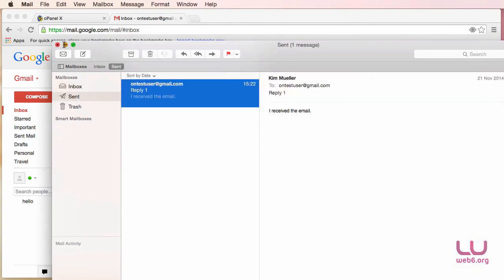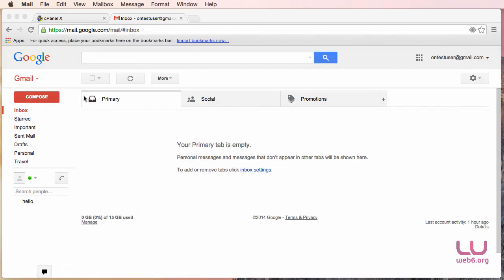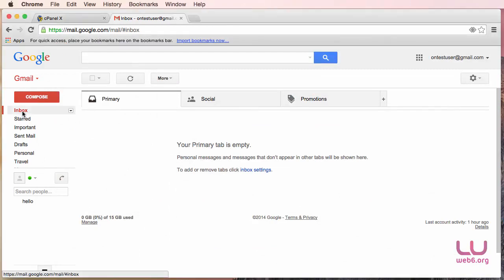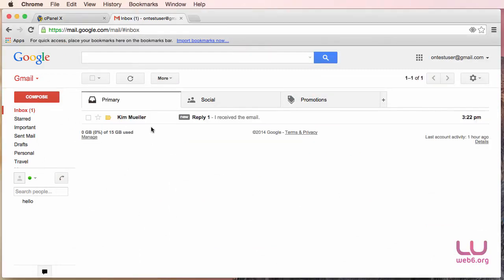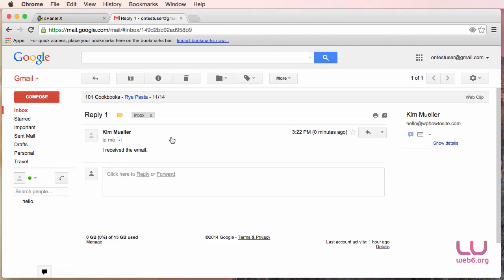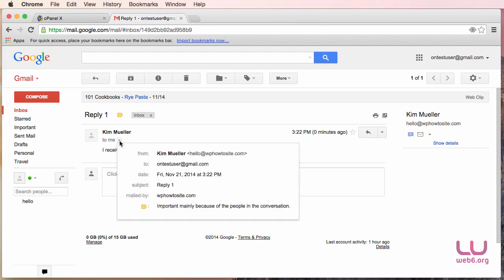So let's check it in our Gmail. So here is the Gmail. And then go to Inbox. And there it is. Now from our name, just click that. And then as you can see now, I received the email from this email address that we've just set up earlier.